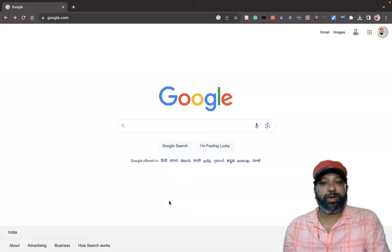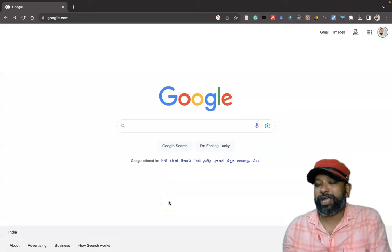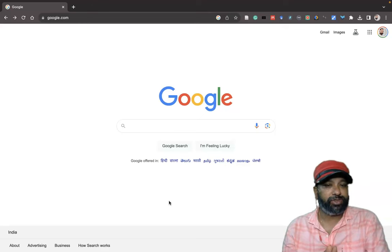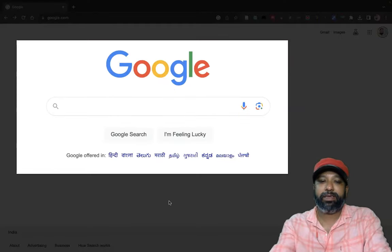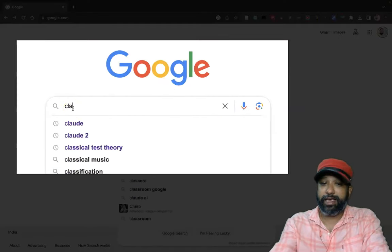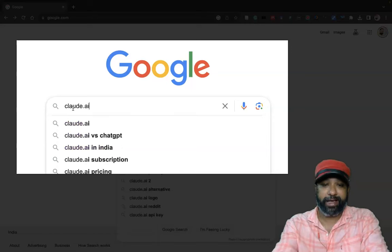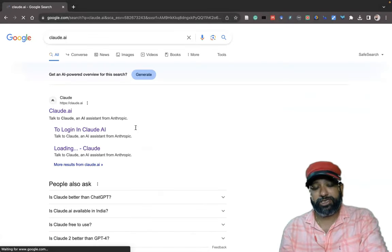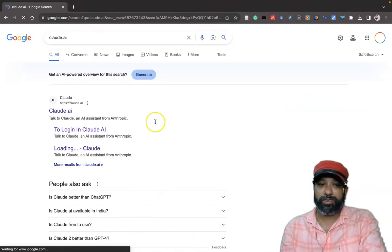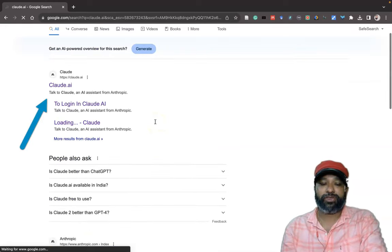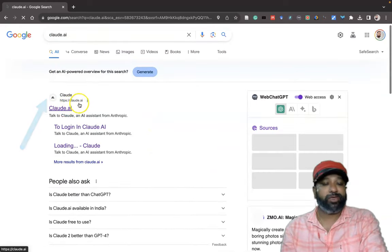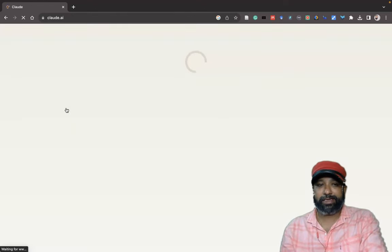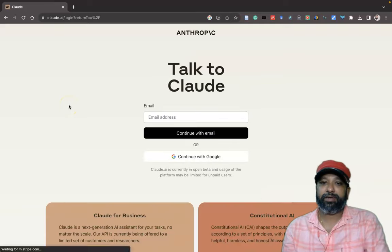In this video I am going to introduce one more AI chatbot, that is Claude.ai. To reach this, first we have to go to the Google interface, type 'Claude' — C-L-A-U-D — dot AI, then press the Enter button. Once you enter, it goes to the search results of Google and we can find the first result called Claude.ai. Once I click it, it goes to the home page of the Claude.ai website.